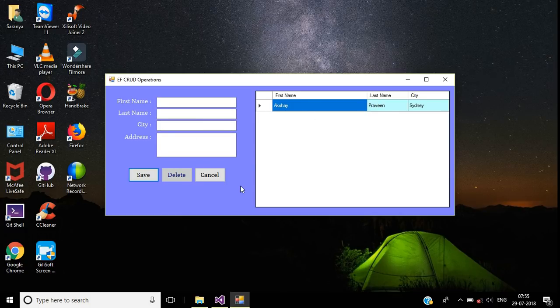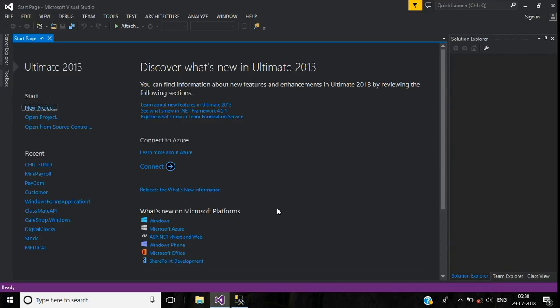This is the final output of this tutorial, which we will build today using Entity Framework in a C# Windows application. This video covers the Entity Framework DB-first approach for CRUD operations. In our previous videos we used ADO.NET; in this video we will use the Entity Framework method, which is much faster and easier than ADO.NET.